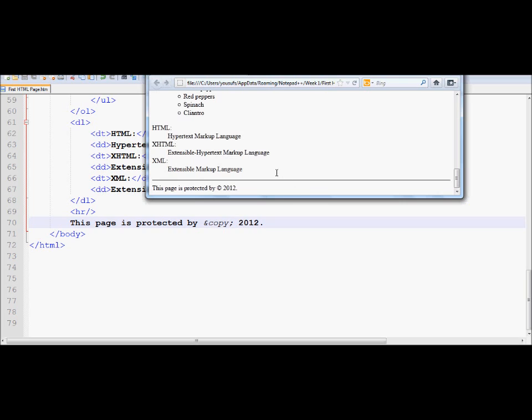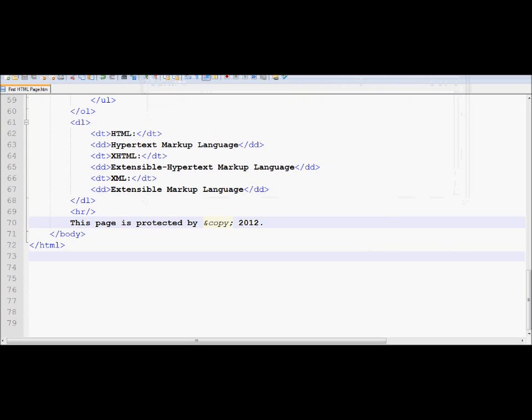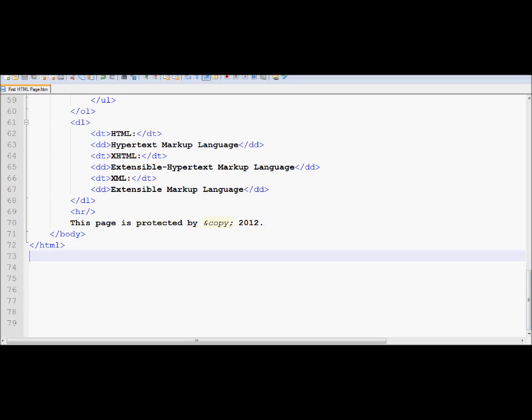And I use this HR on line 69. As a result, you see a horizontal row running across. So basically, those are the couple of things that I wanted to discuss. So in the next tutorial, we will look at how you can add an image to an HTML page. Thank you very much for watching this tutorial.